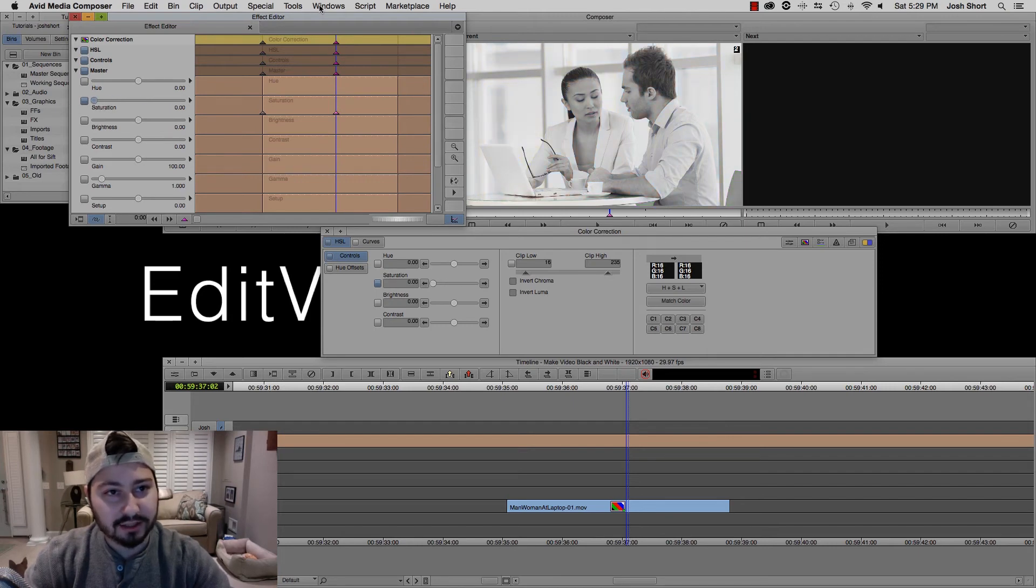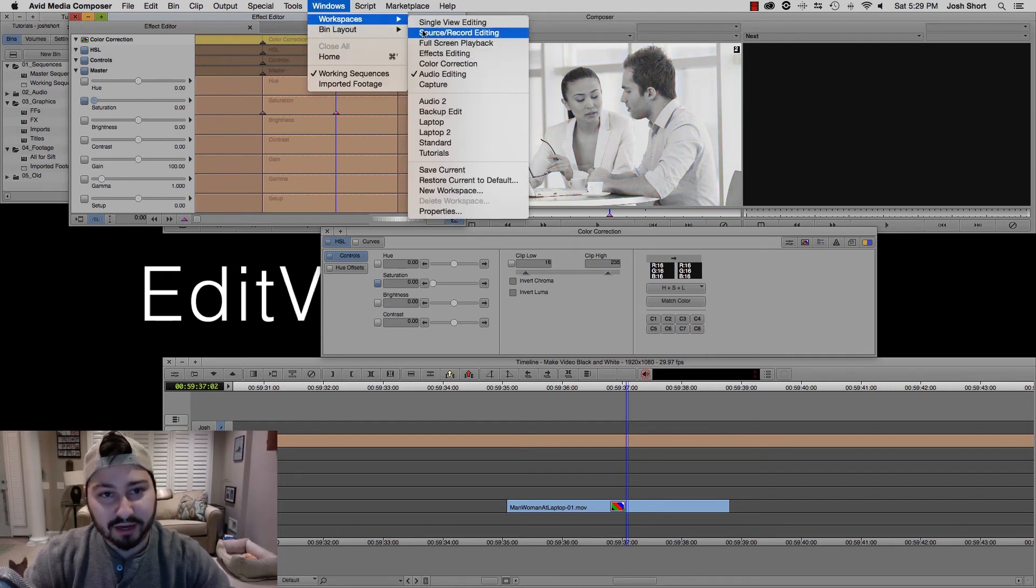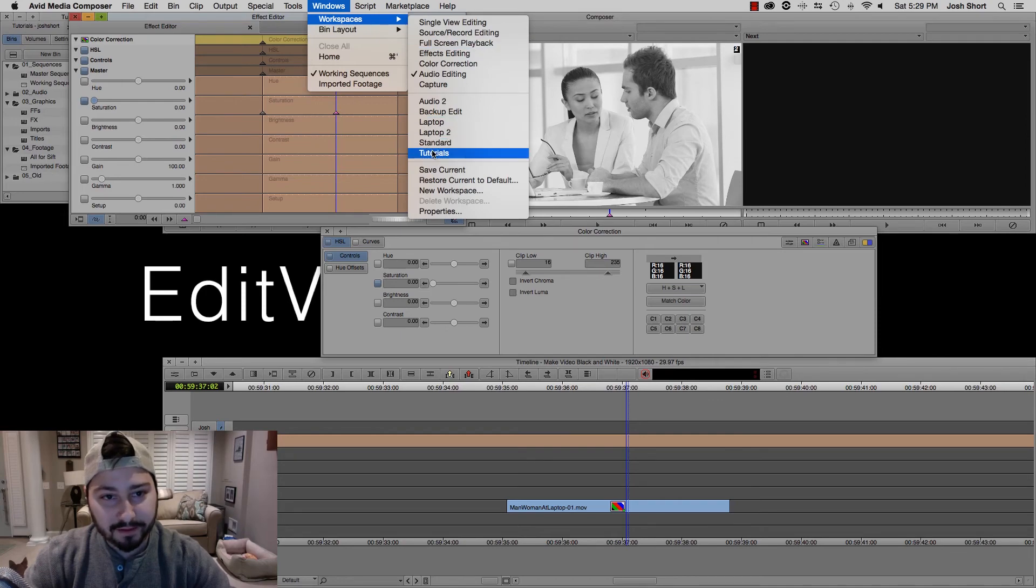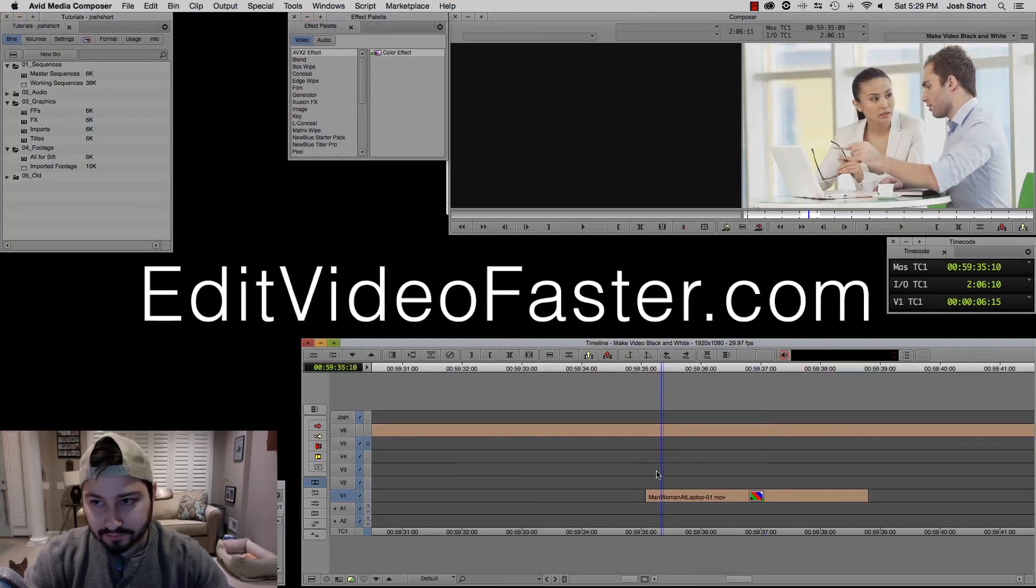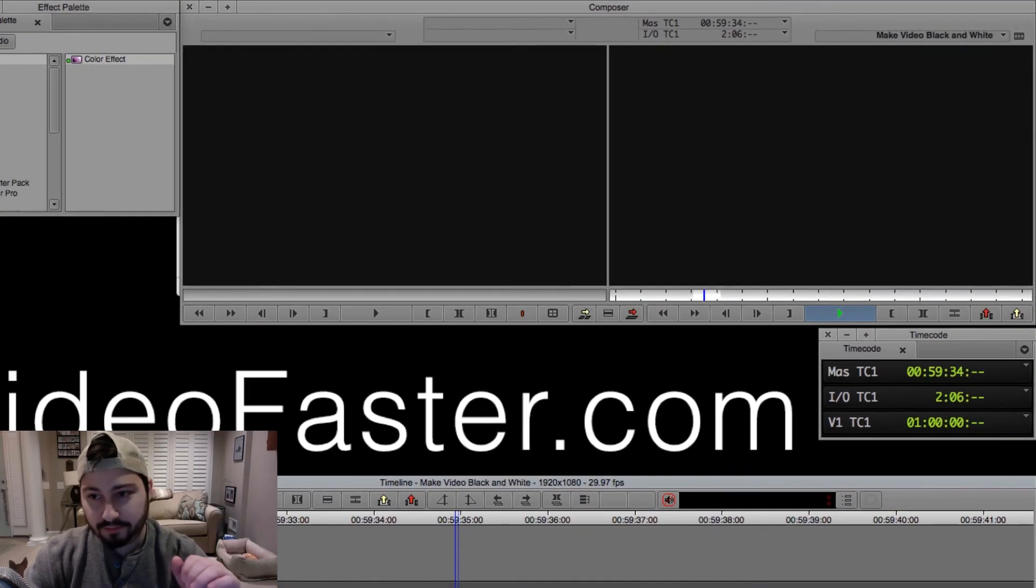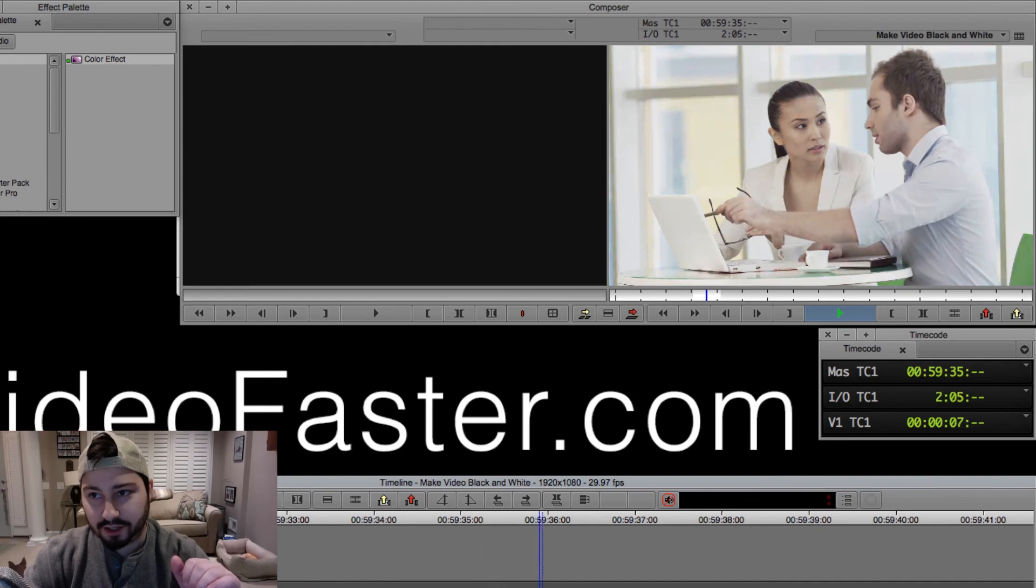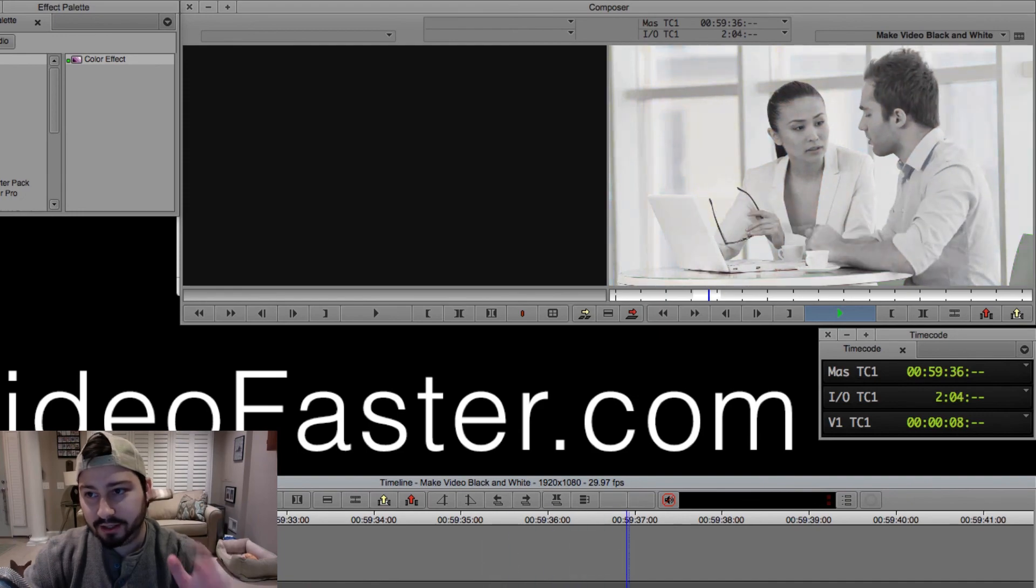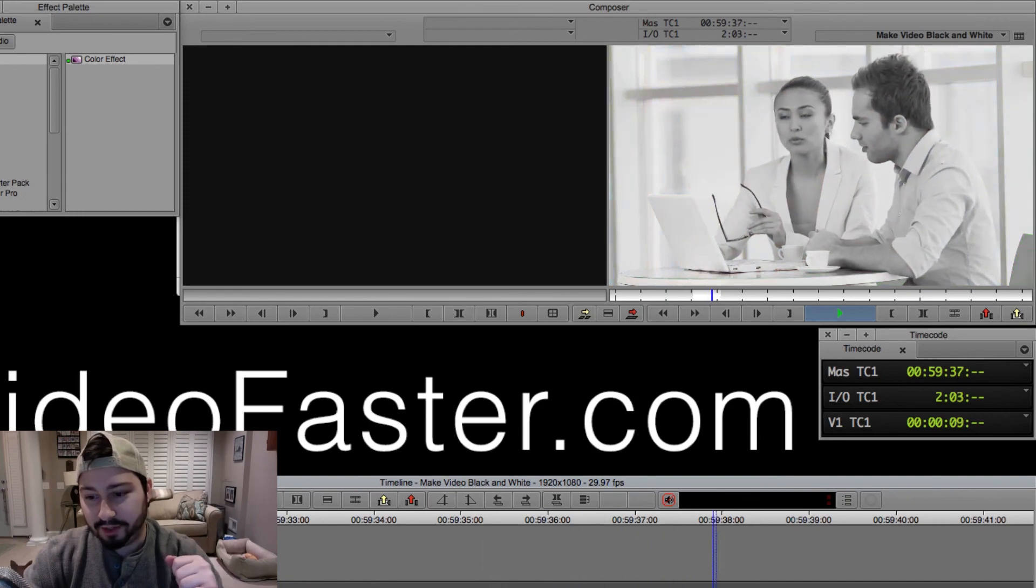And let's play that back for you. Start at color, and we go to black and white.